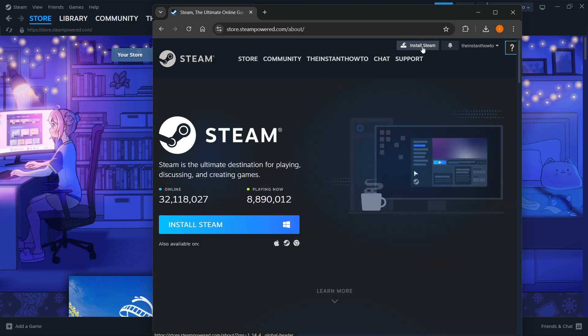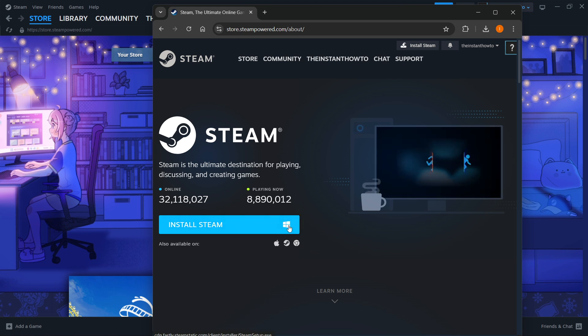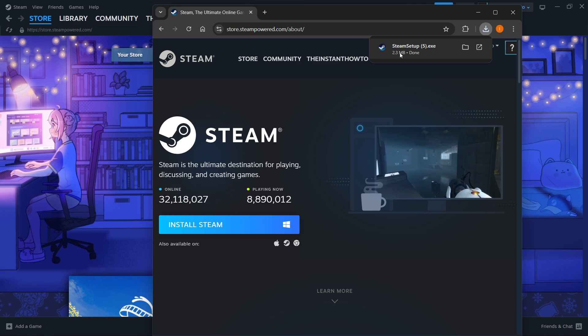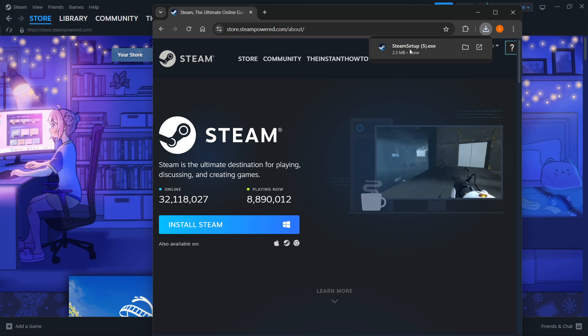In here, you want to select your platform you're currently using. For me, it's Windows, and click Install Steam. Then Steam Setup will be downloaded to your computer.